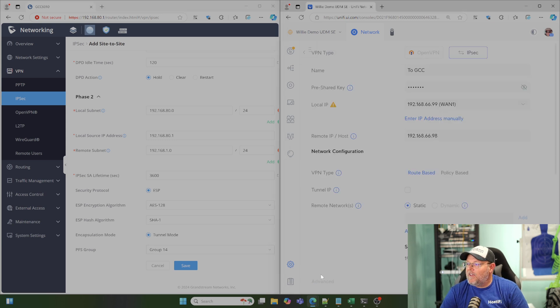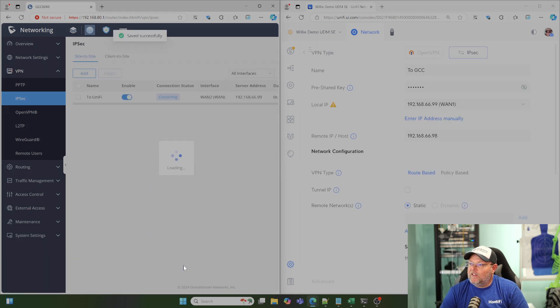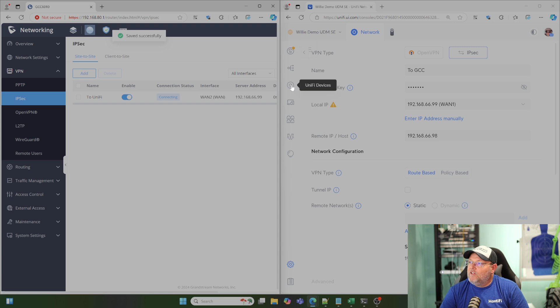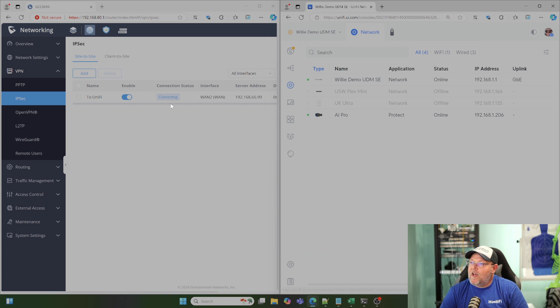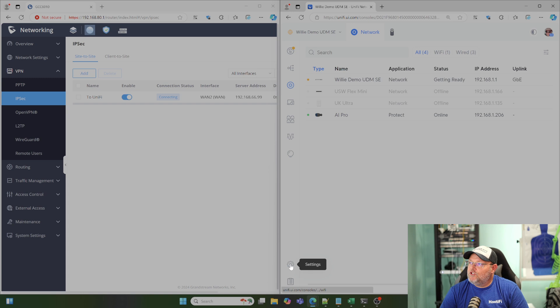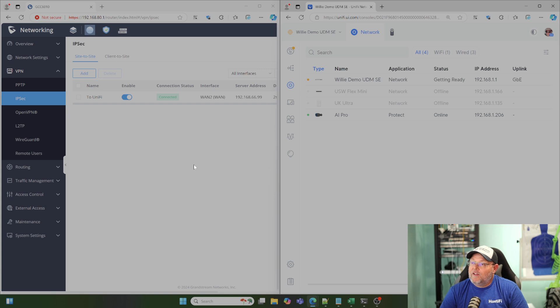I'm going to click Add on the Unify side first because it's got to go through its provision process. So I'm going to click Add there, and then I'm going to click Save. You can see that the UDM should be provisioning any second. Once that happens, the VPN should connect. There we went to a provision status, and now we are connected.